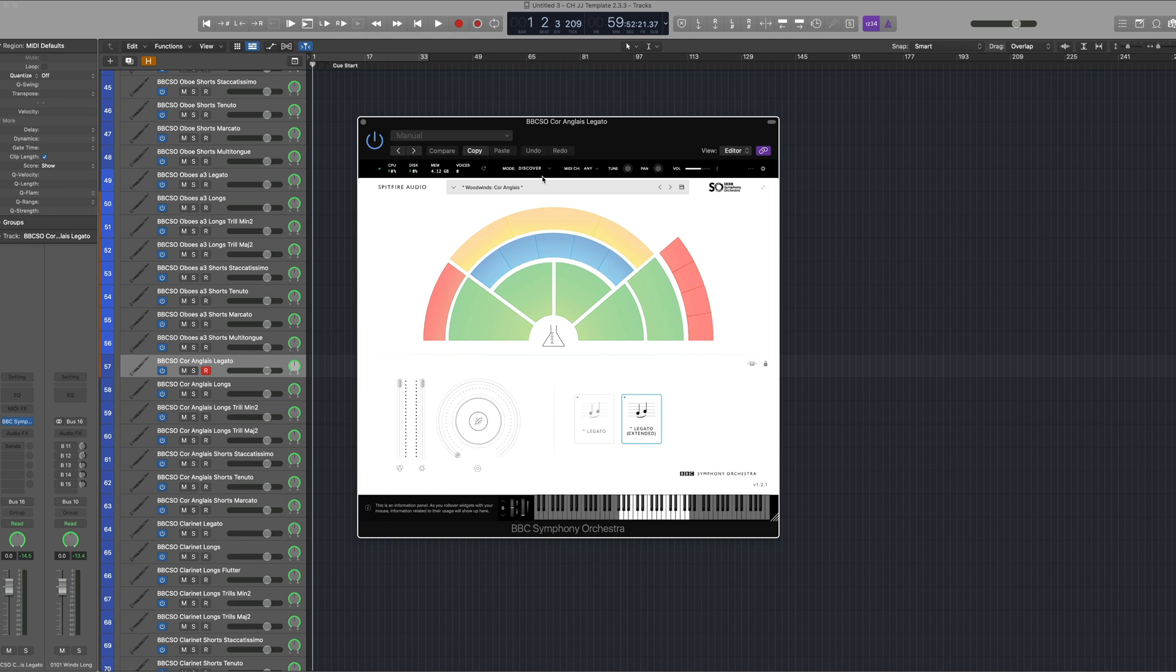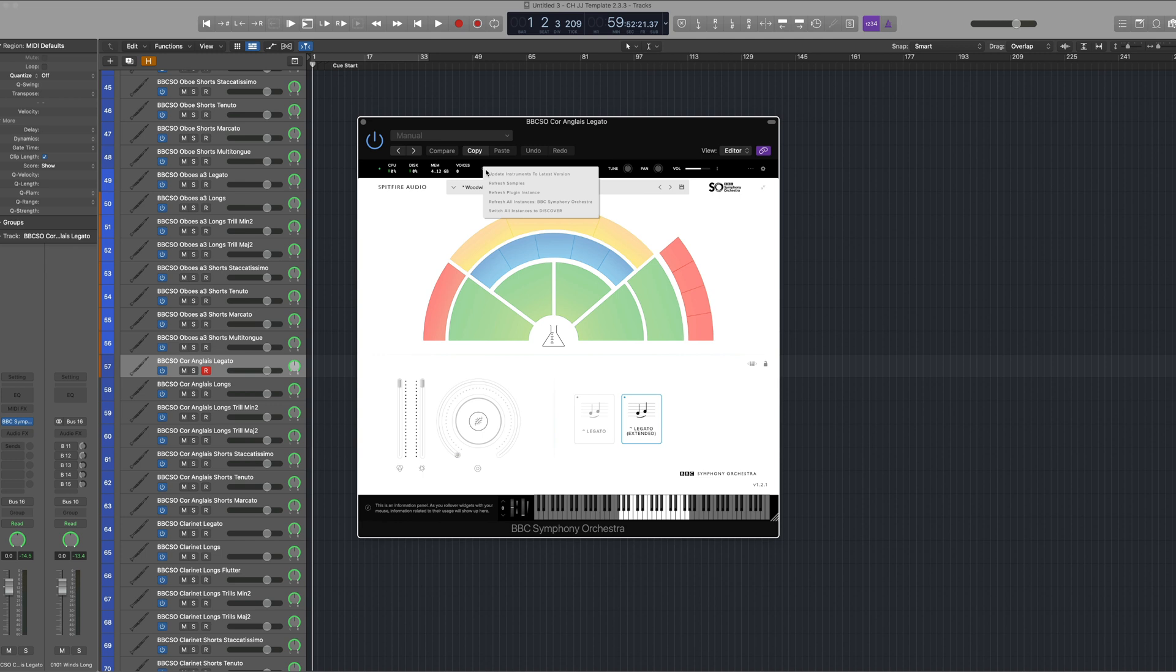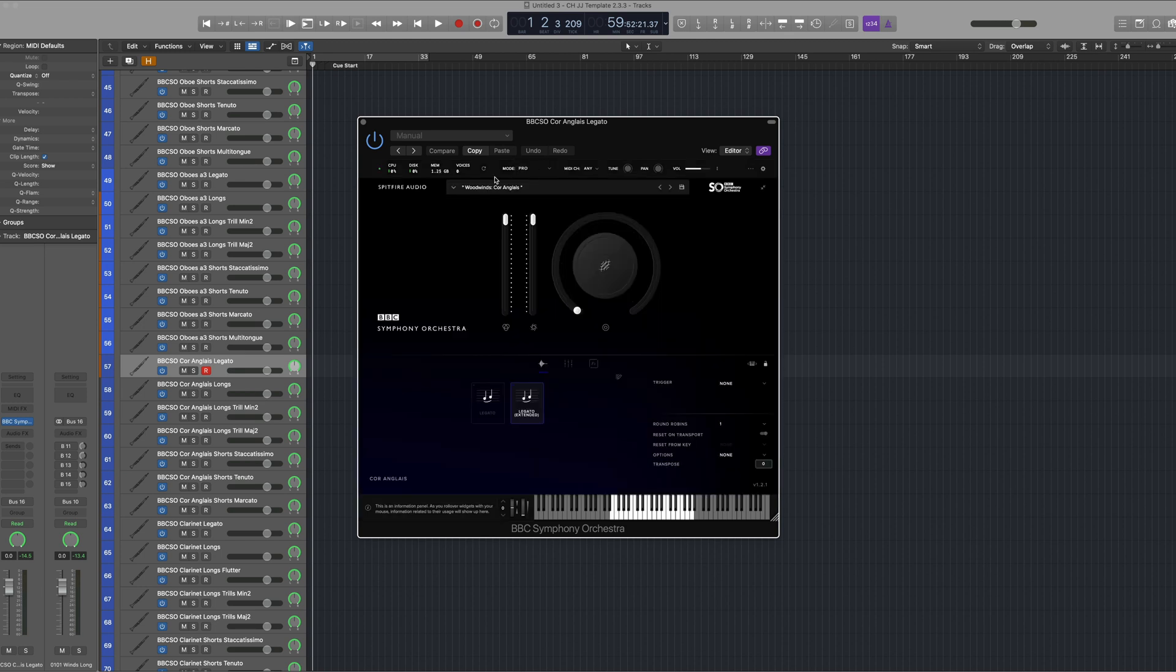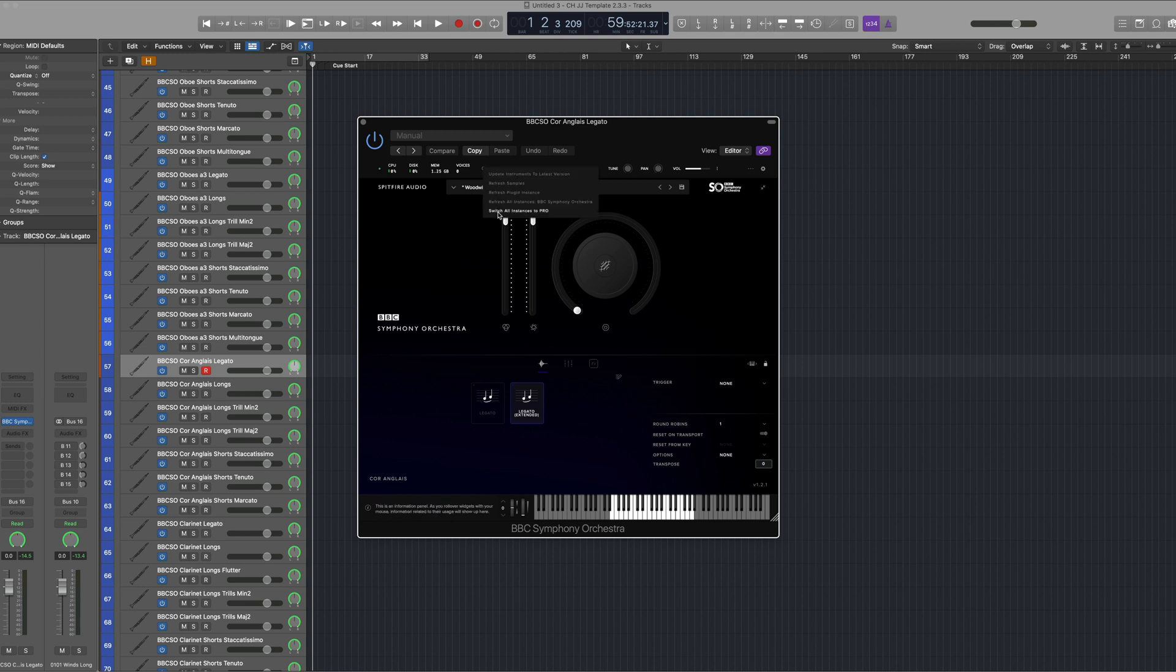So if you're collaborating with someone that just has access to BBC SO Discover, what you can do with your session before sending it to them is to select Control on the refresh icon, switch all instances to Discover, and then when you receive the session back you can switch back to Core or Pro and then select Control and the refresh icon again and then switch all instances to Pro.